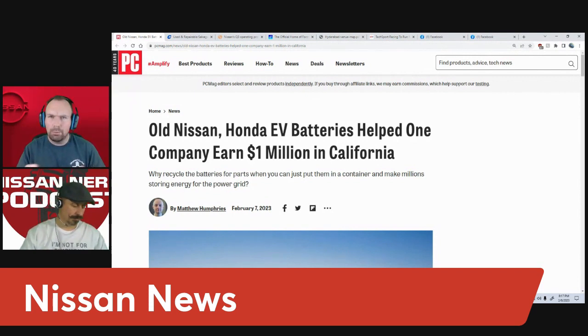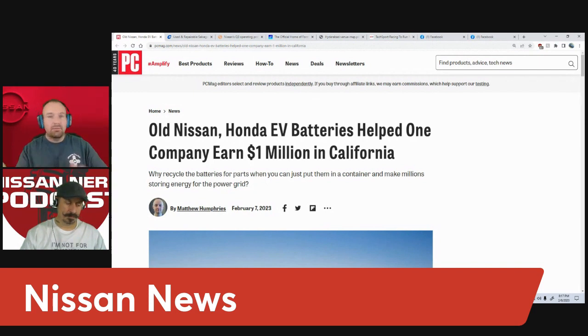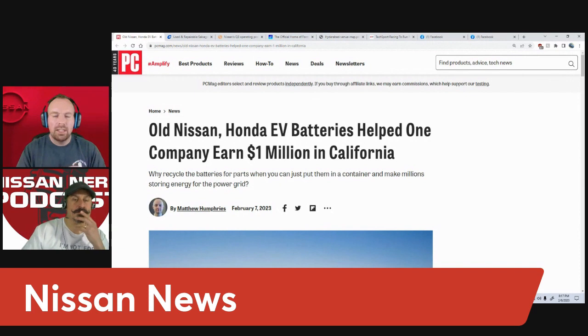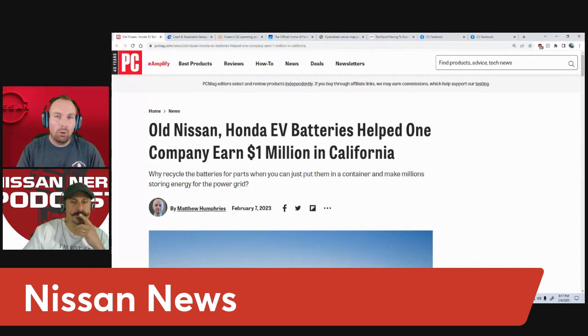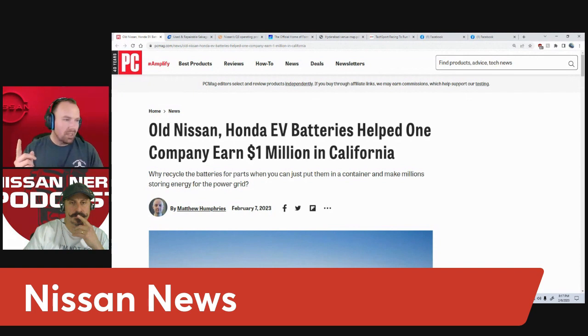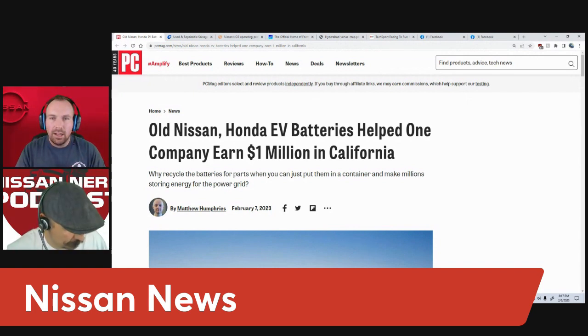Nissan is part of a group that will take some of these Leaf batteries that are 10, 5, up to 10 or 12 years old now and repurpose them to power freezers at convenience stores or the crossing signs for railroad tracks.